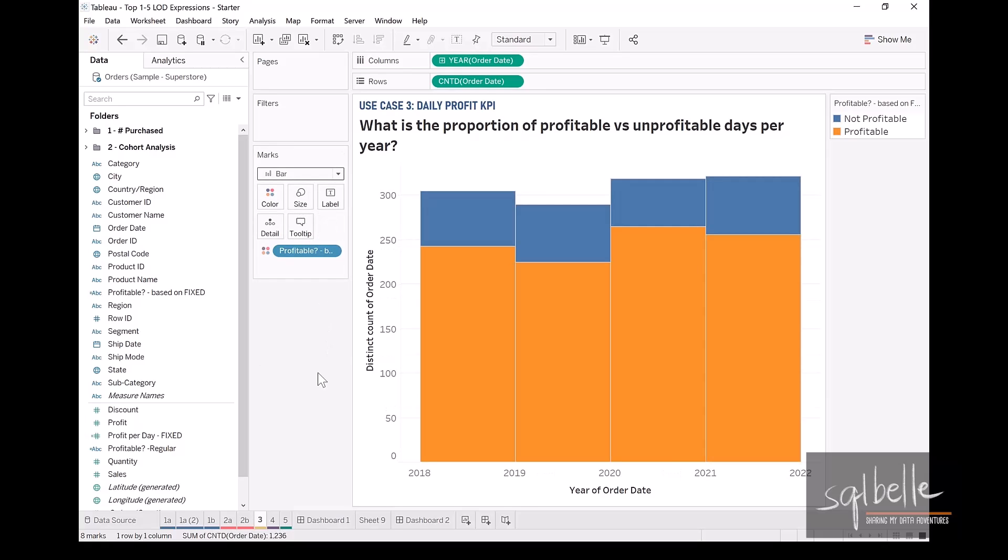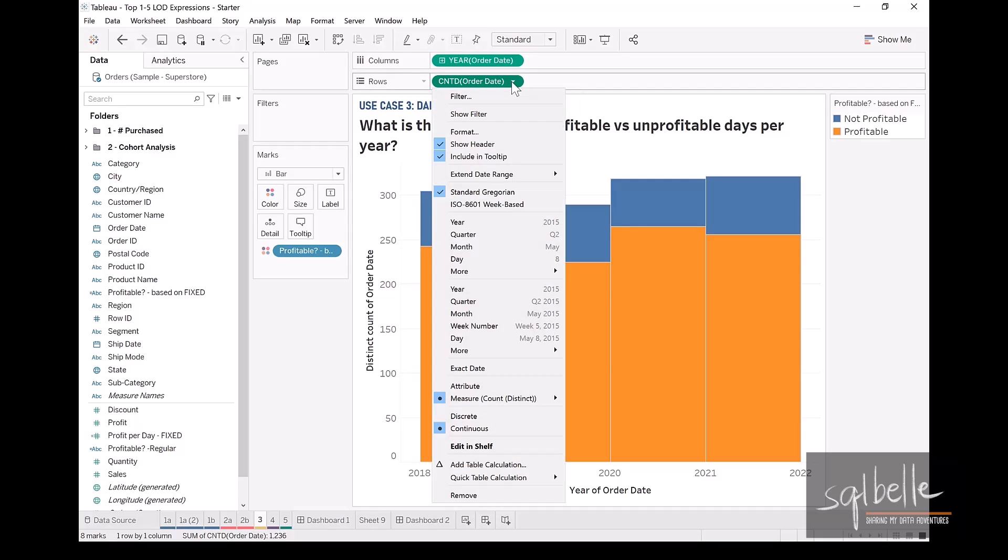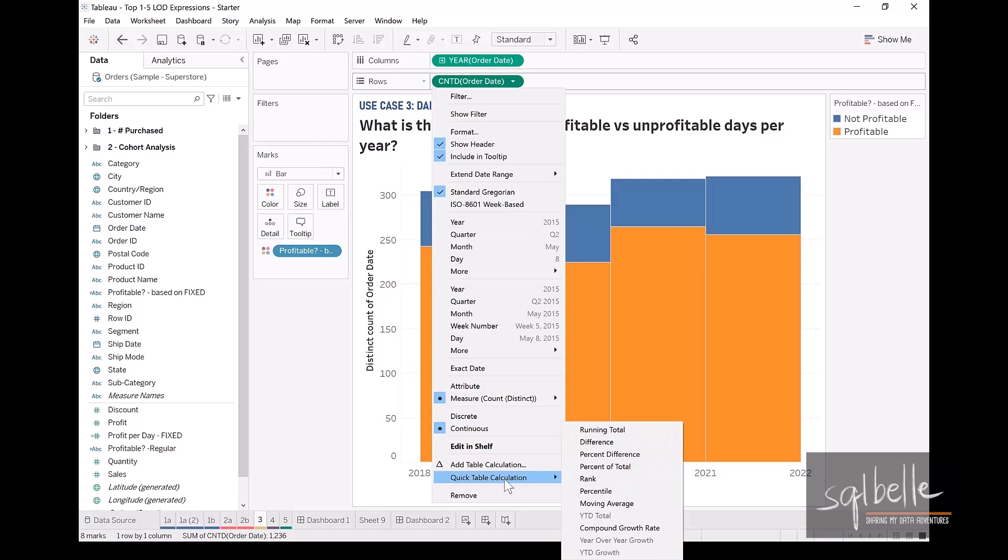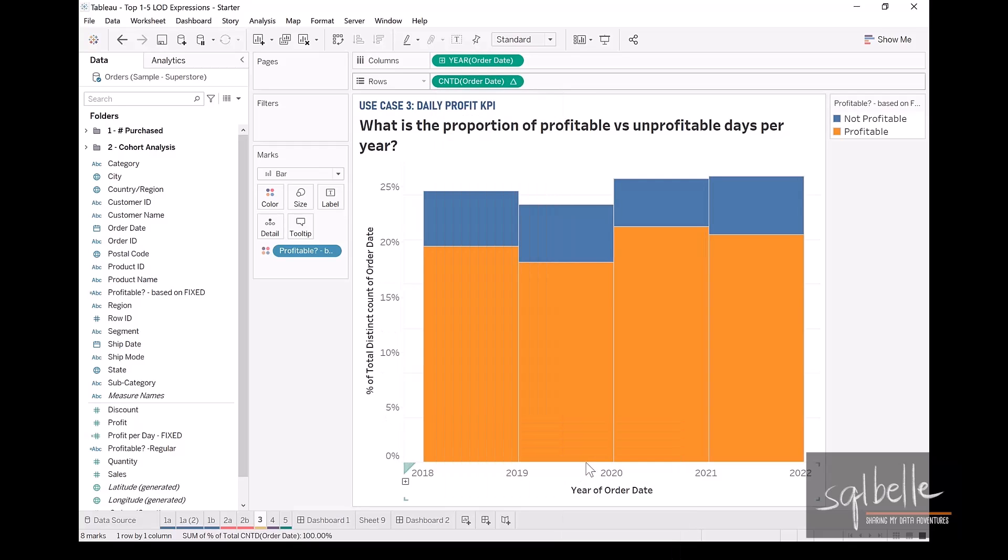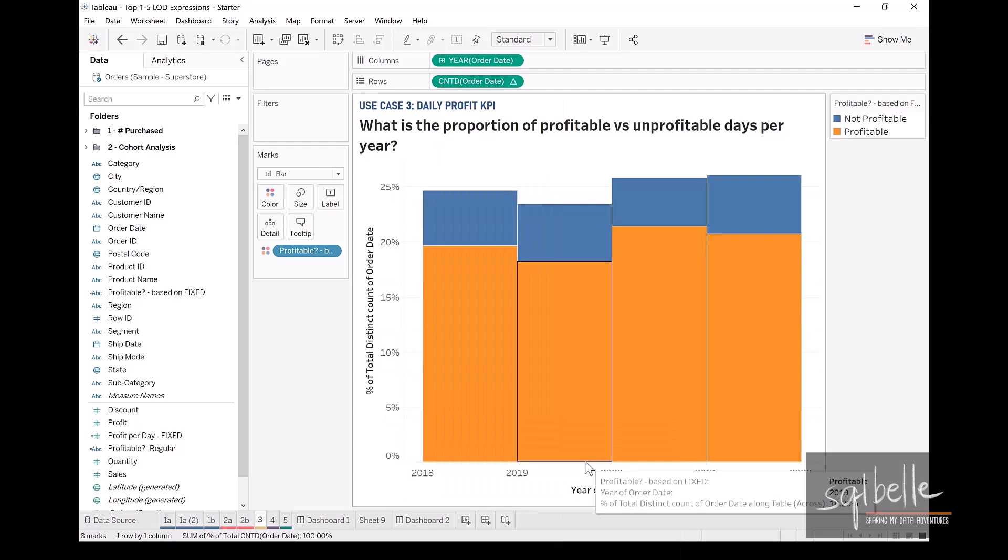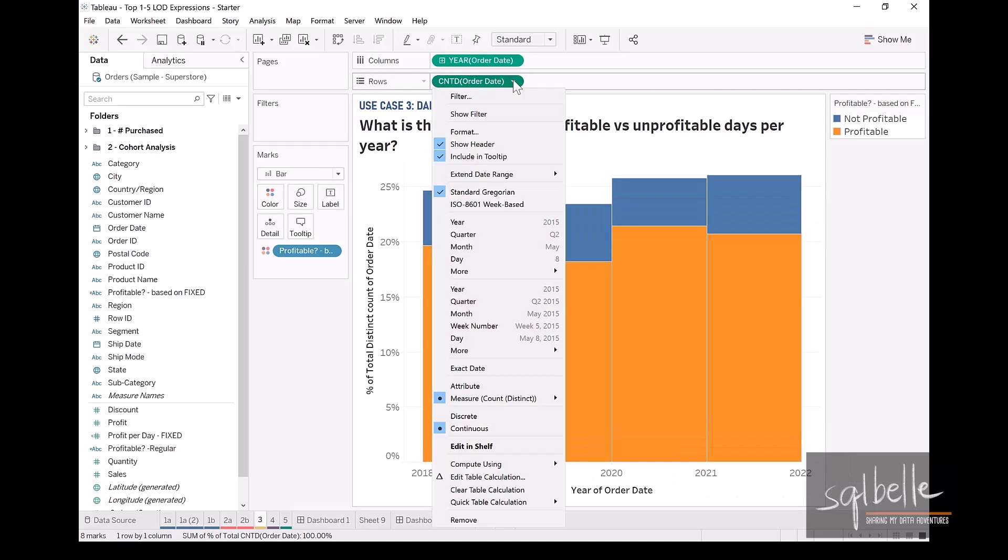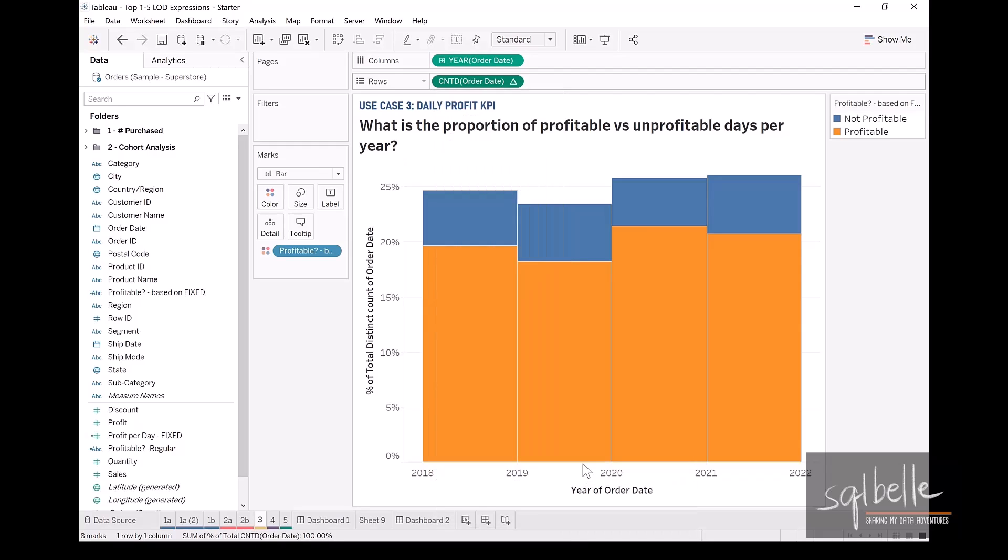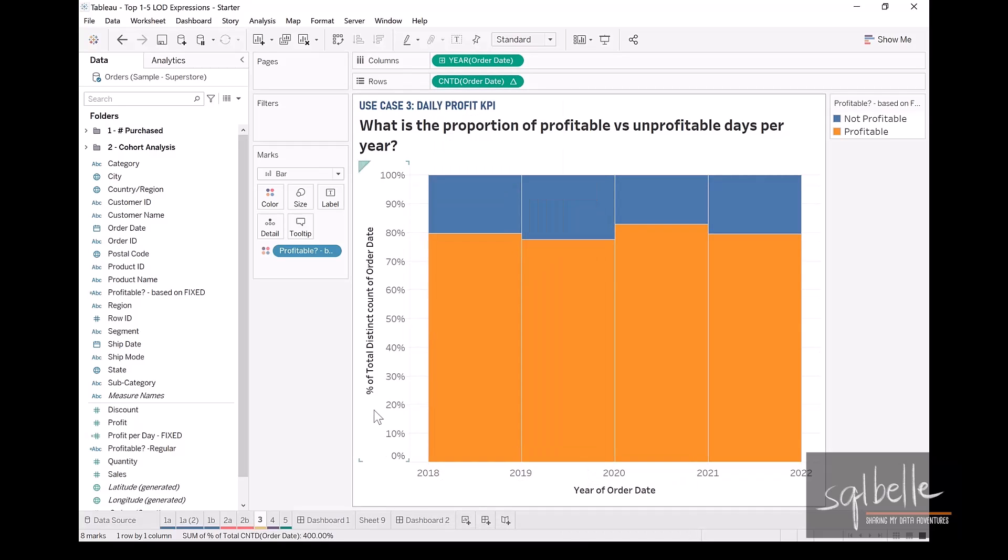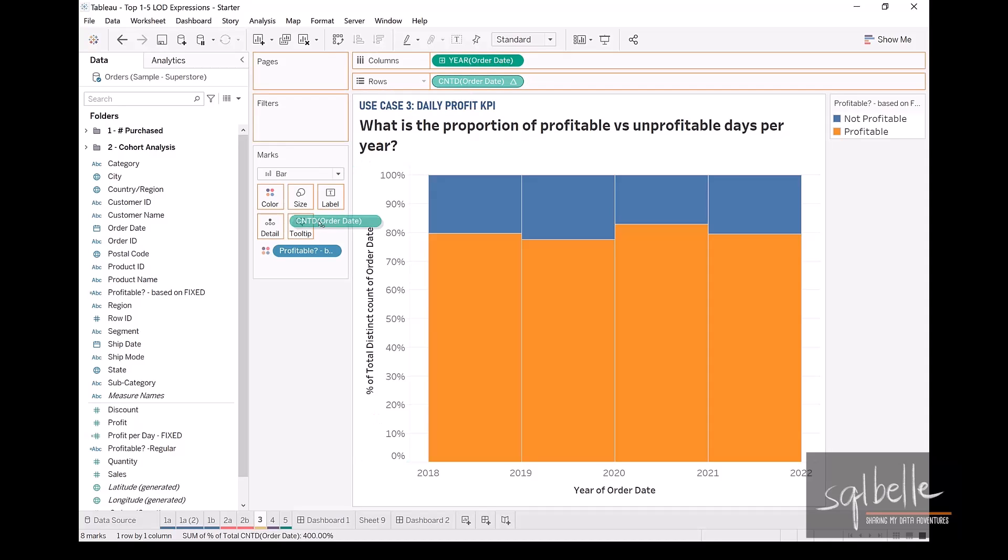We can also add on a table calculation if we wanted to know the percent, the proportion of the profitable versus the non-profitable days. So on our count distinct order ID, clicking on the dropdown, we can add a quick table calculation of percent of total, and we are going to run the percent of total for each year. So on the dropdown, we are going to change the direction and the scope, so it's going to be compute using table down. And from here, we can also add this to the label if we want to. So control drag our pill onto label.